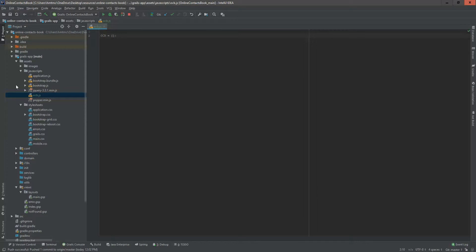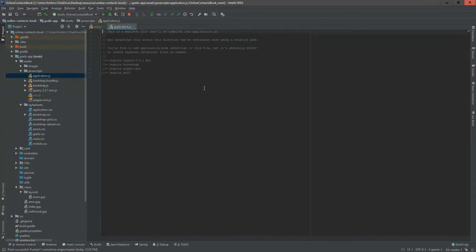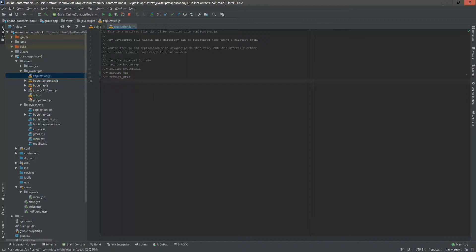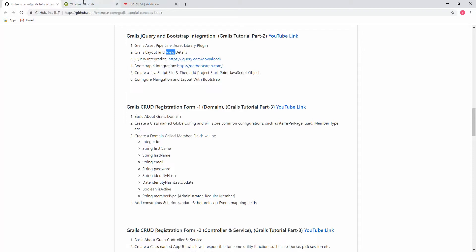We just created ocb.js, but it will not be included in our project automatically. We have to add it to our application.js. I'm going to add ocb.js there now. This line will automatically include our ocb JavaScript into our project.